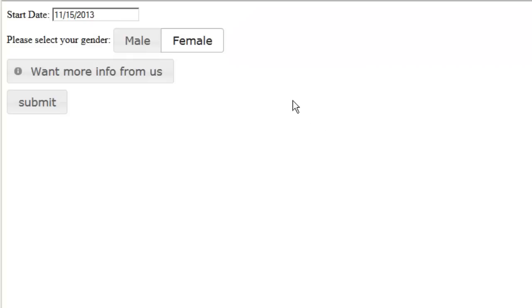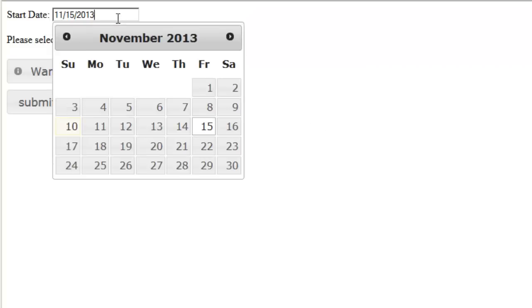Now when I refresh and click on my start date, you notice that the calendar slides down. So instead of just popping in and out, it creates a nice animation. You can also do drop, slide, fold, and more.